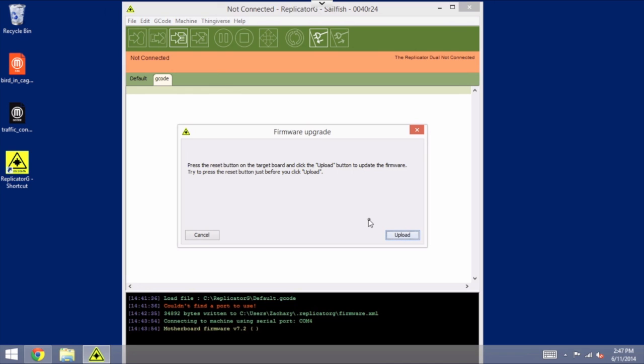So I would suggest clicking the reset button, and then hitting the space bar, and doing them very close together, as in dot dot, very close together. And I'm going to show you that now.